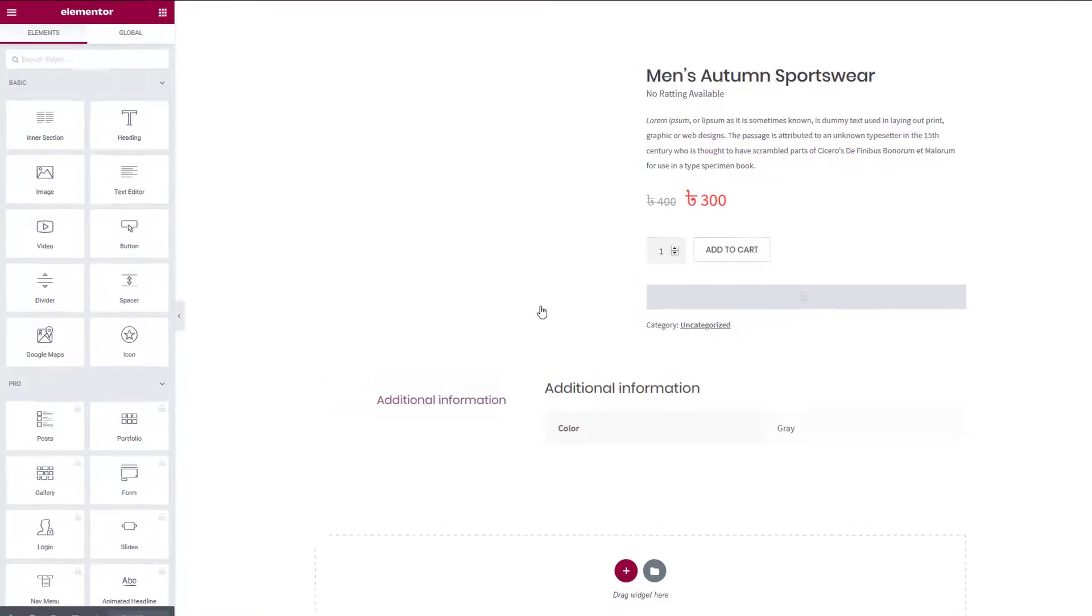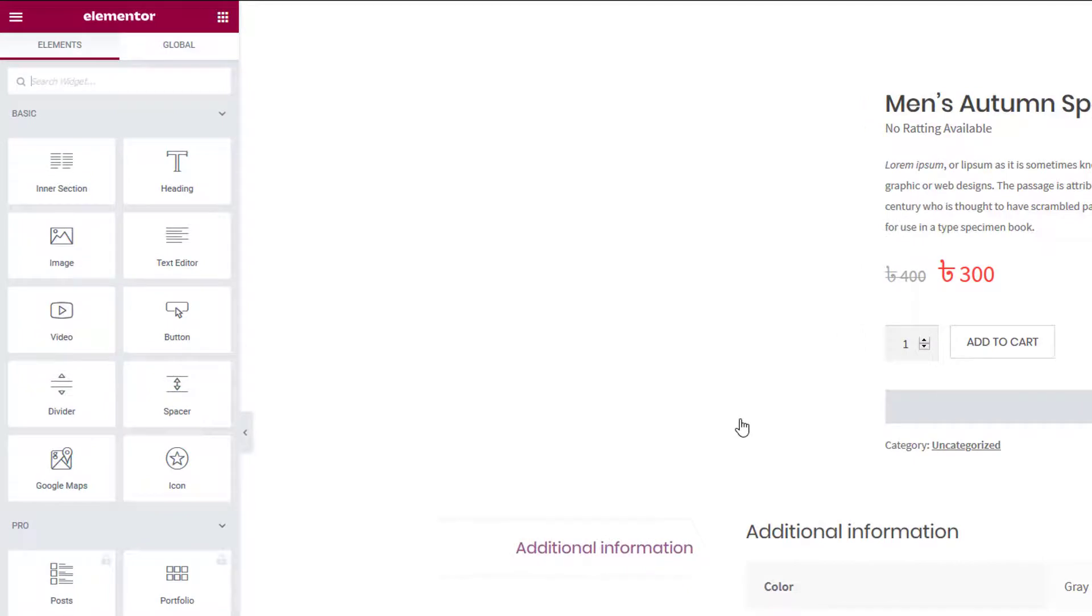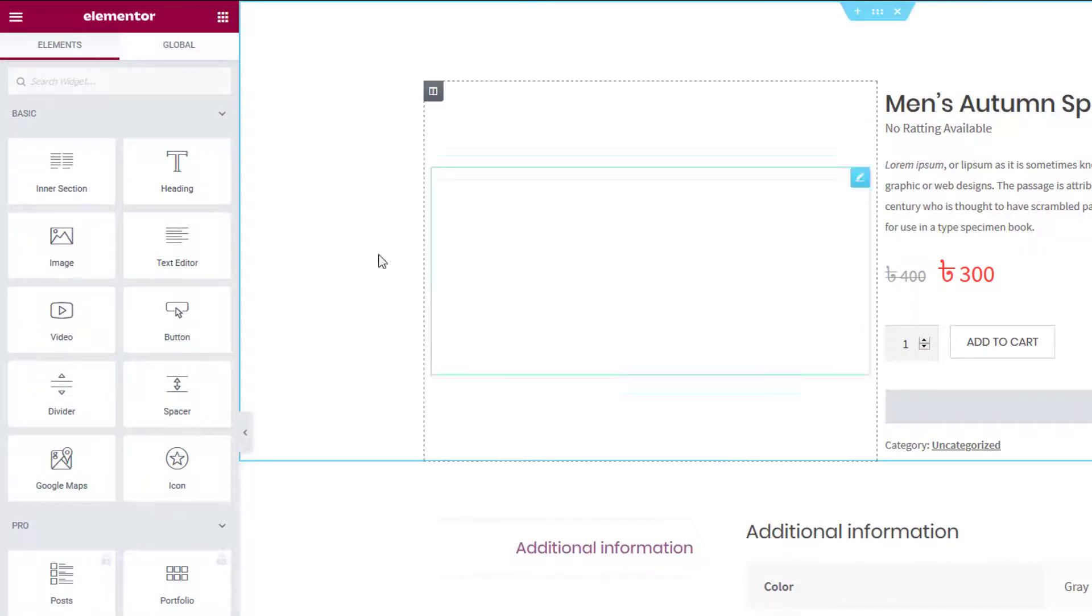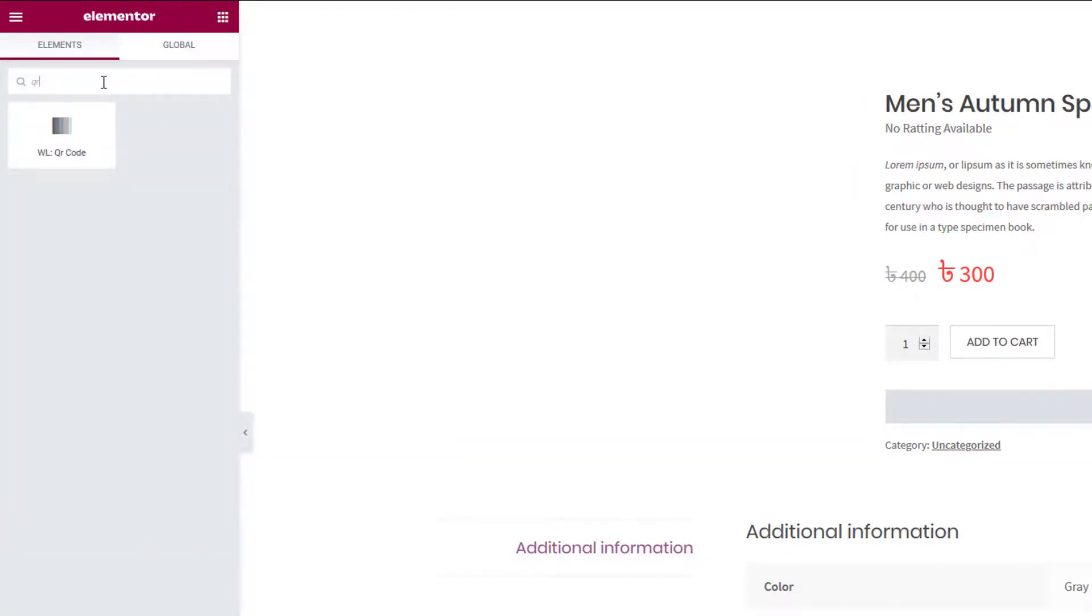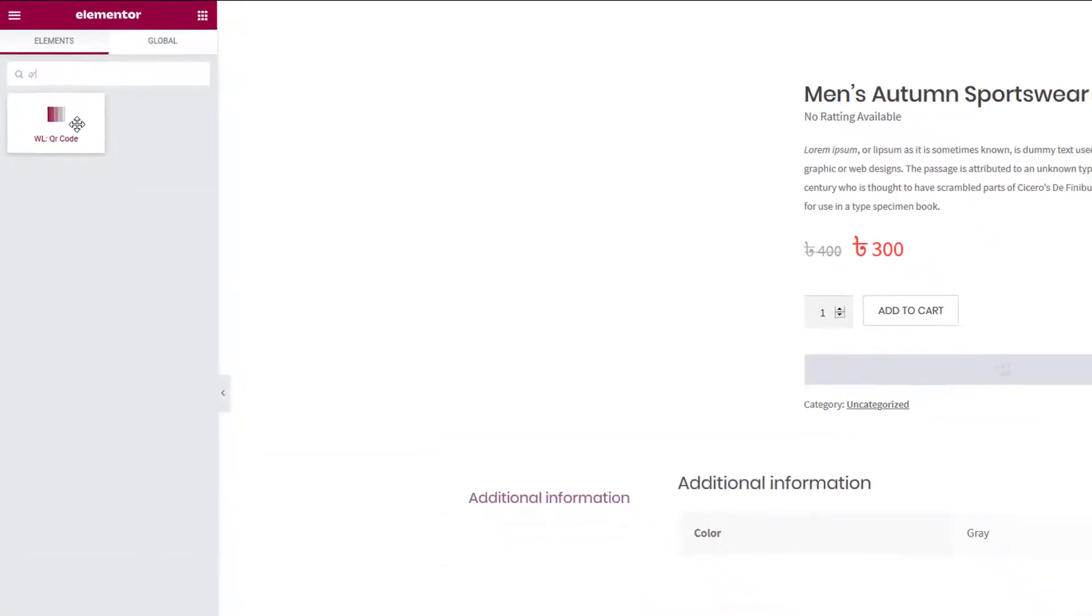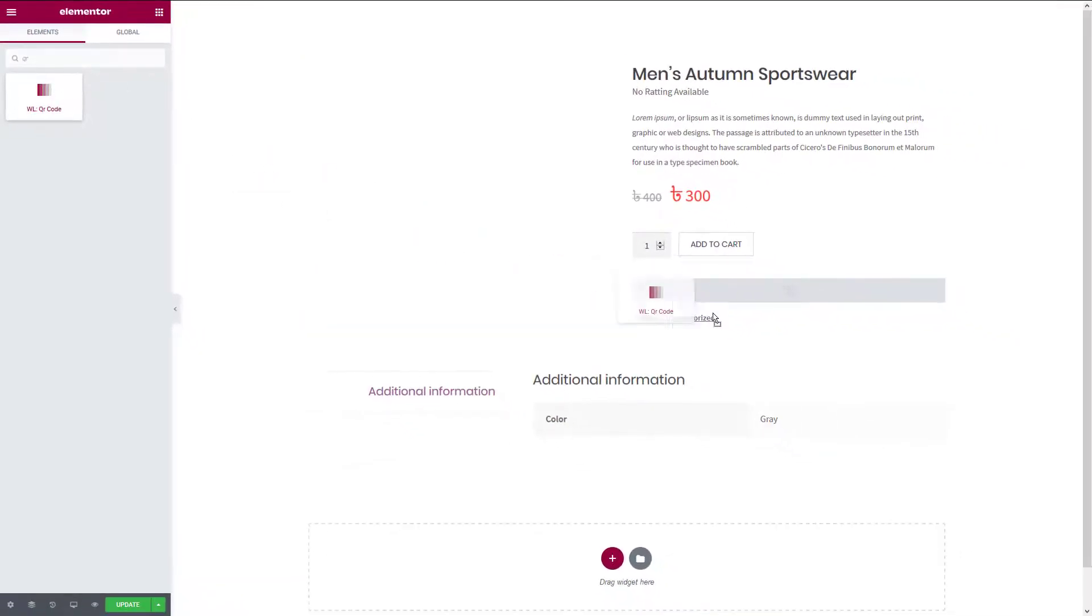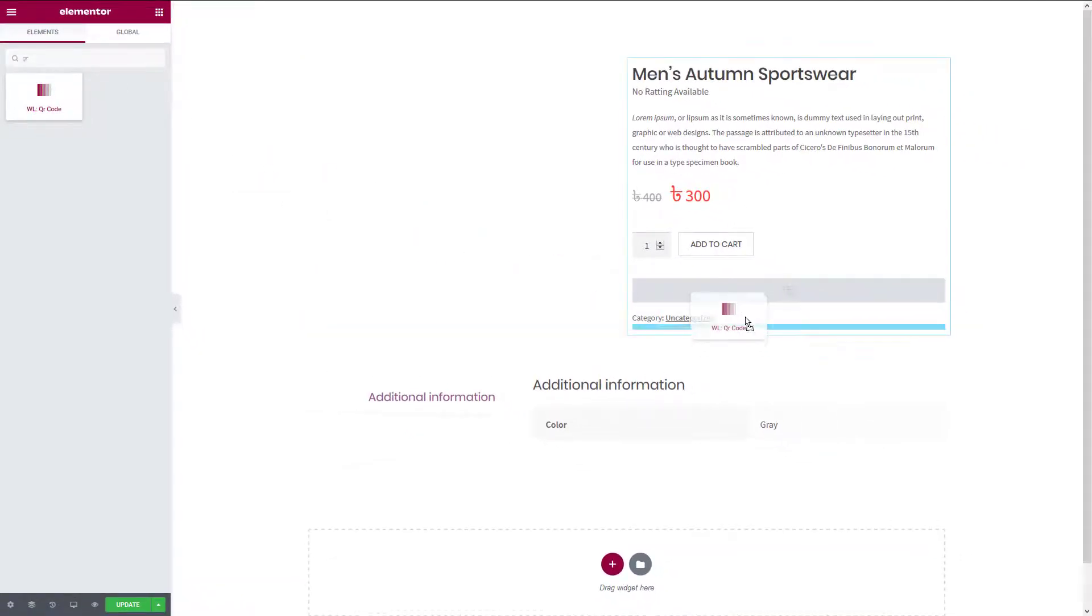You can add the QR code widget to anywhere on your product page. To do this, go to the search panel and search the QR code widget. Drag the widget to the respective position.